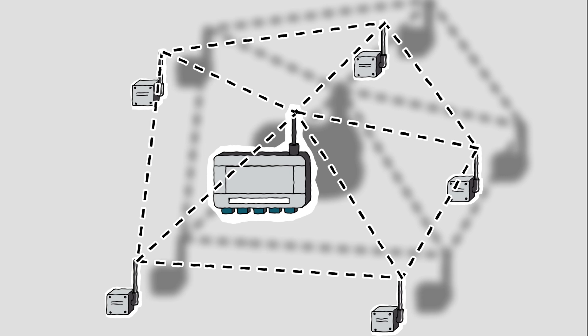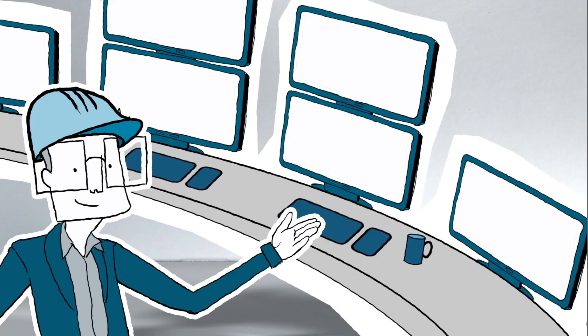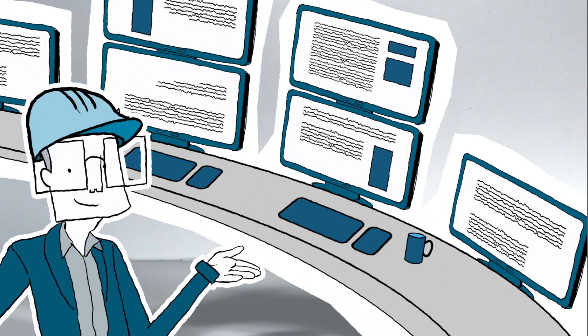This technology was developed especially for process automation and can be easily integrated into every process automation system. Existing field devices from other vendors can also be connected without problem.